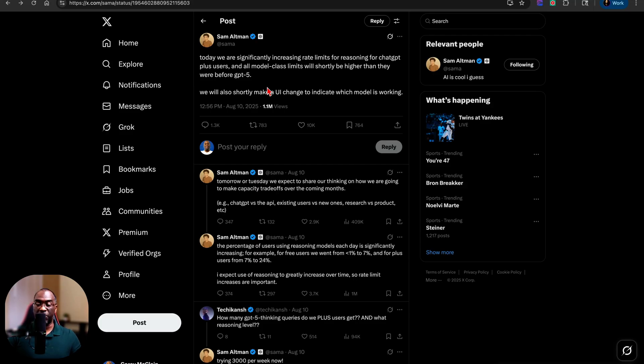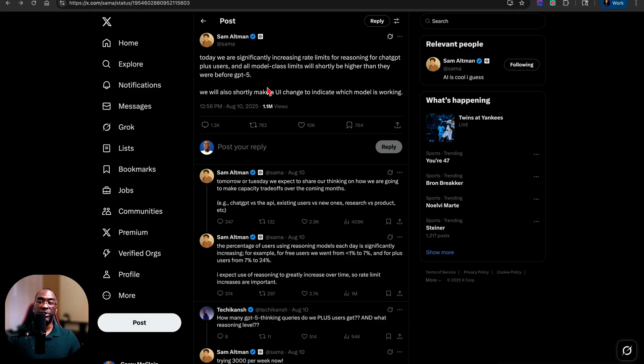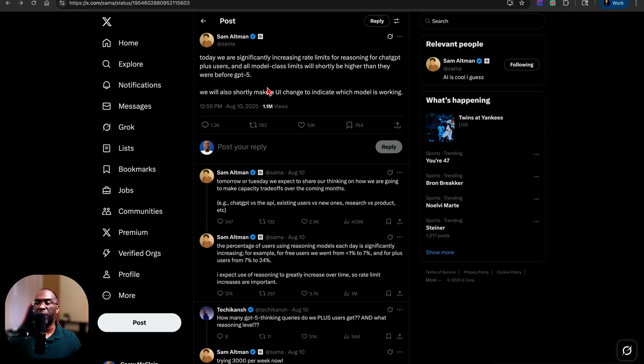Now, let me say this before I show you what the rate limit is. I don't know if he's talking about the temporary rate limit increase, which will decrease in the coming weeks, or if he's talking about making this the standard rate limit increase.